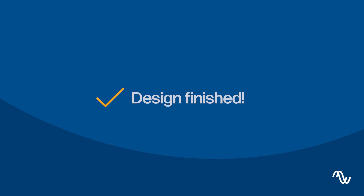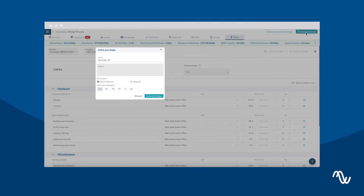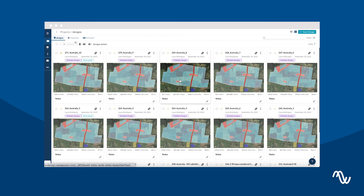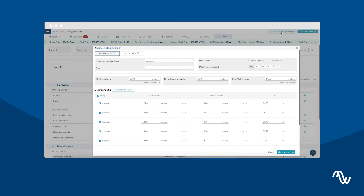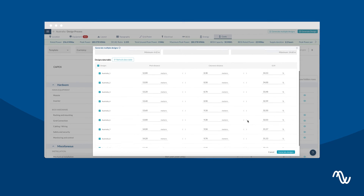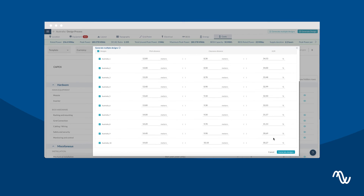Click on Generate Design and in less than 2 minutes, your results will be available. You can also generate multiple designs at the same time and change the different parameters to compare all of your designs.